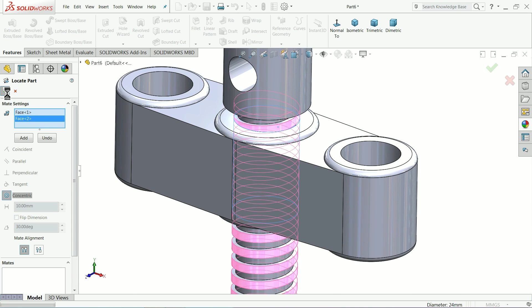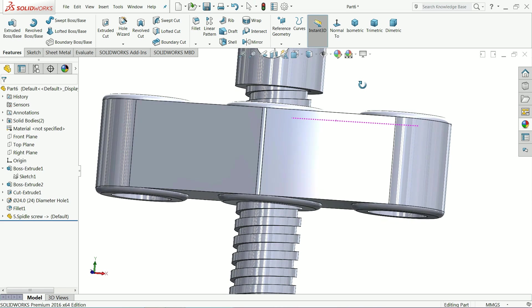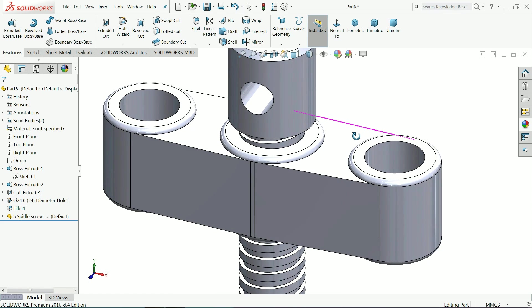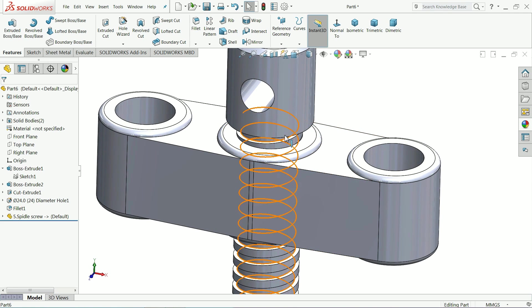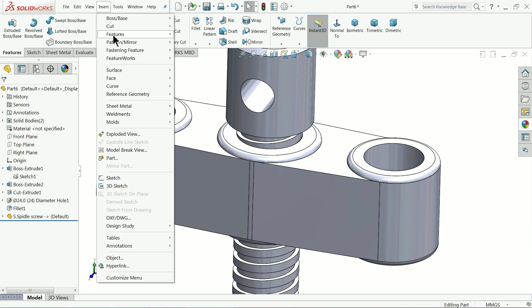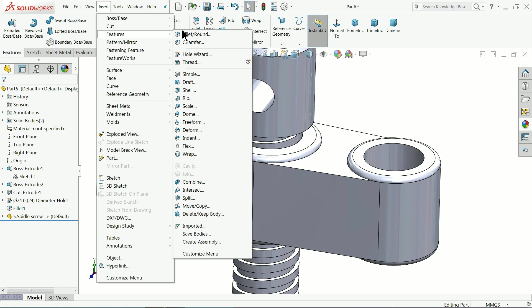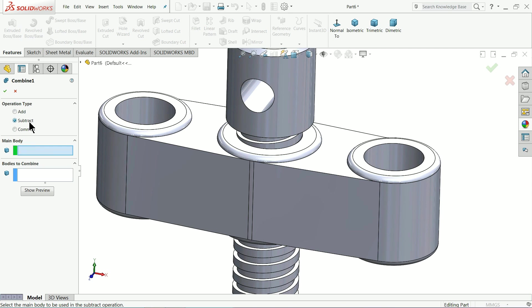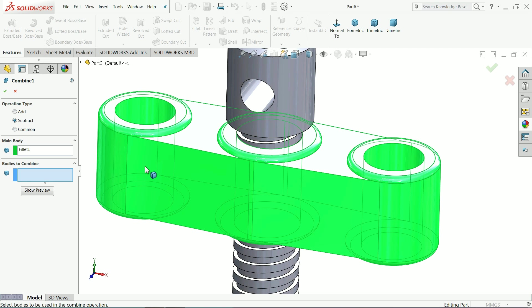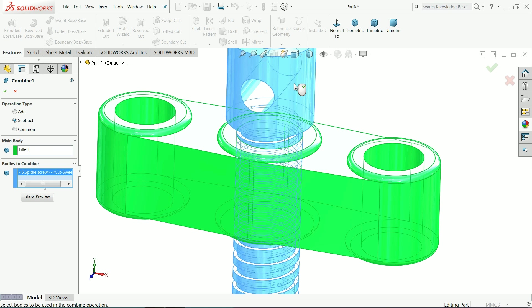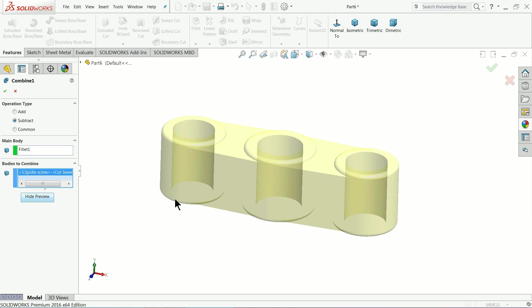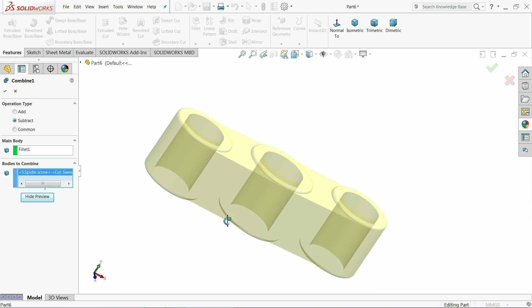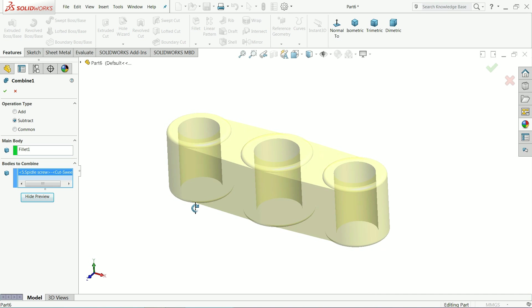Select here OK. Now see, now we will make a thread with the help of this body. So how we will do it. Just go to insert, go to feature and here you will find one option combine command. Once you select the combined command select subtract. The main body select this is the main body. And body to subtract, actually it should be subtract not body to not combine it should be subtract, select this body. Now here in bottom you will see a option show preview. Now see, you can see the preview.